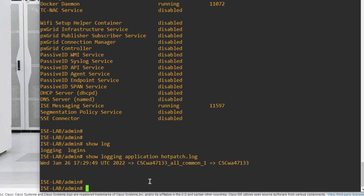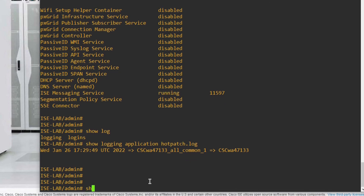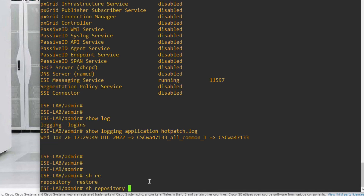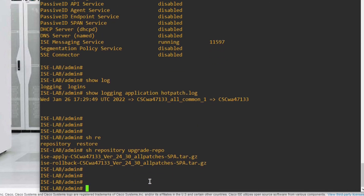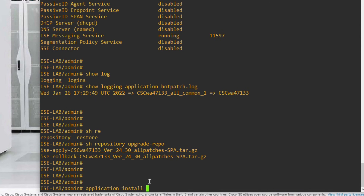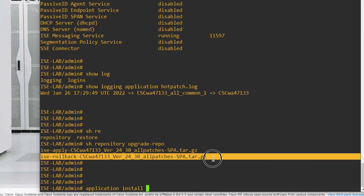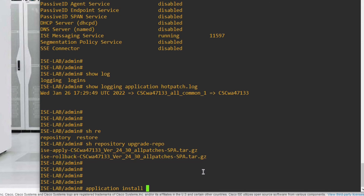If you want to roll back the patch, go to the repository — 'upgrade-repo' — and run the command 'application install' with the rollback file. Running this command will roll back the patch installation. Since everything is fine for me, I am not going to roll back.